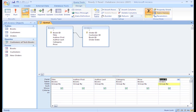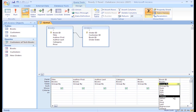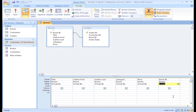Now, in the Total cell for Book ID, click on the dropdown and select Count. This is how we tell Access to count the number of times each Book ID appears in the orders table.